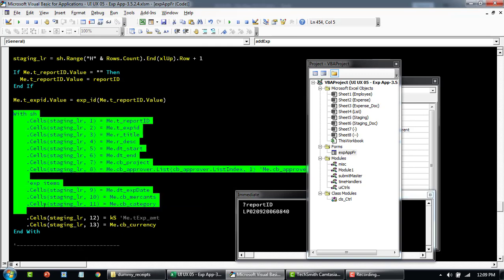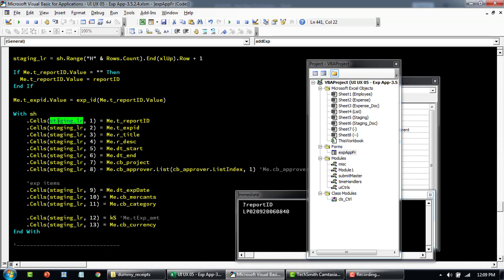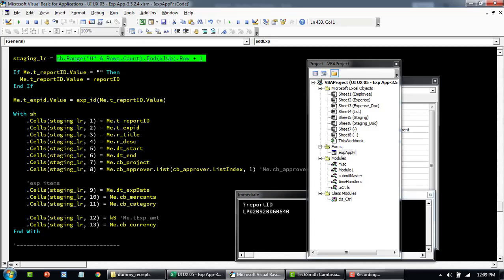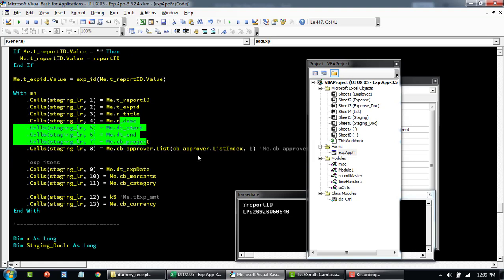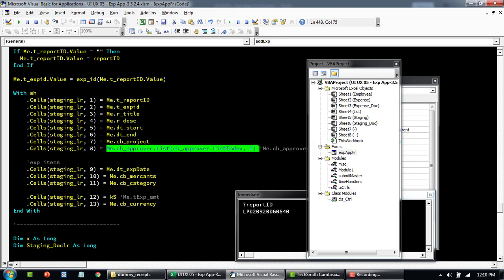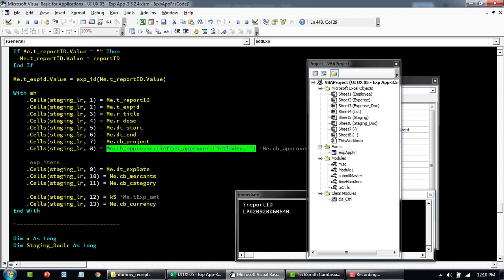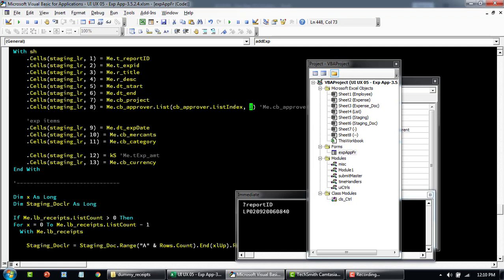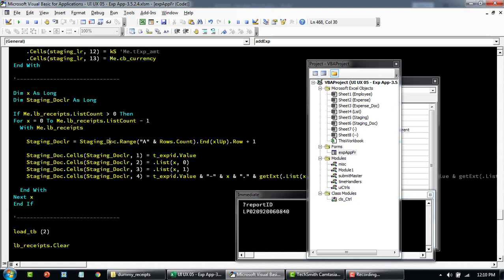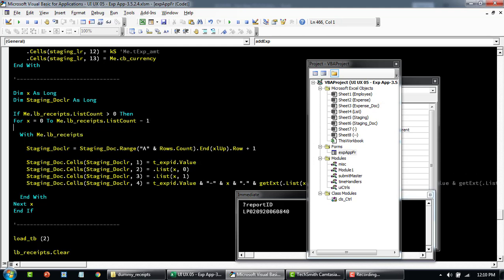Going back, within the staging sheet it starts adding to the cells at the identified last row. Column one gets the report ID, column two gets the expense ID, then title, description, and so on. For approvers it stores both the full name and their ID in separate columns, because approvers could share the same name but the ID is always unique. Then come the dates, category, amount, and currency.